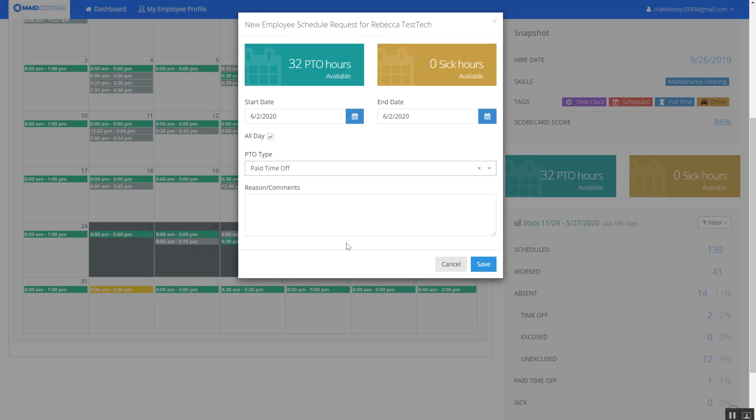Depending on the settings for your company you may have paid time off or just regular time off and you may also have sick hours that you can use. You also may have the opportunity to take a full day or a half day. Again this all depends on the setting for your company. All time off must be approved by the office personnel.